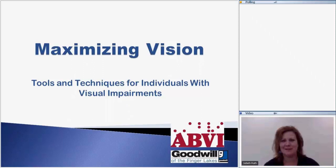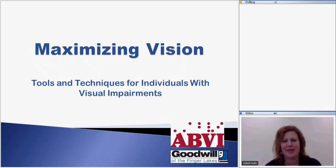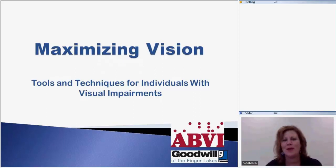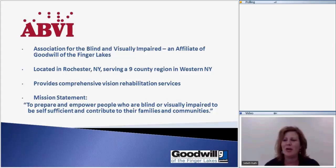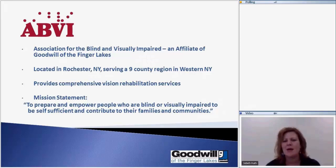Thank you, Paul. Welcome, everyone. I'm here with a team from Goodwill of the Finger Lakes. Just a little bit of background about ABVI — we are a program of Goodwill of the Finger Lakes. ABVI is the Association of the Blind and Visually Impaired. We are located in Rochester, New York, and we serve a nine-county region in New York State. We provide comprehensive vision rehabilitation services, and our mission is to prepare and empower people who are blind or visually impaired to be self-sufficient and contribute to their families and communities.